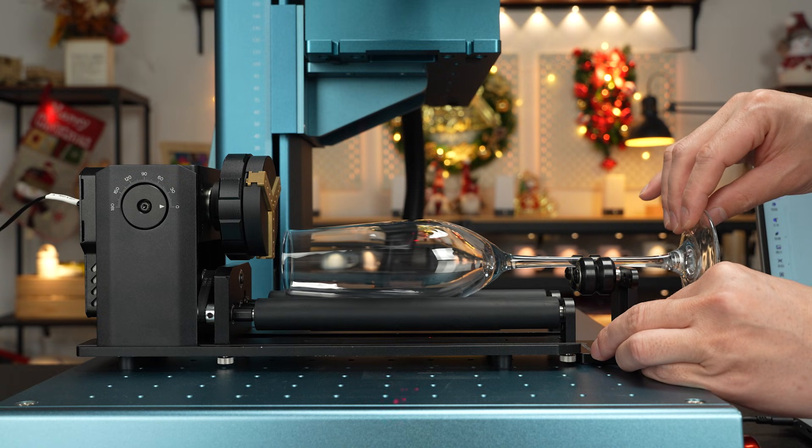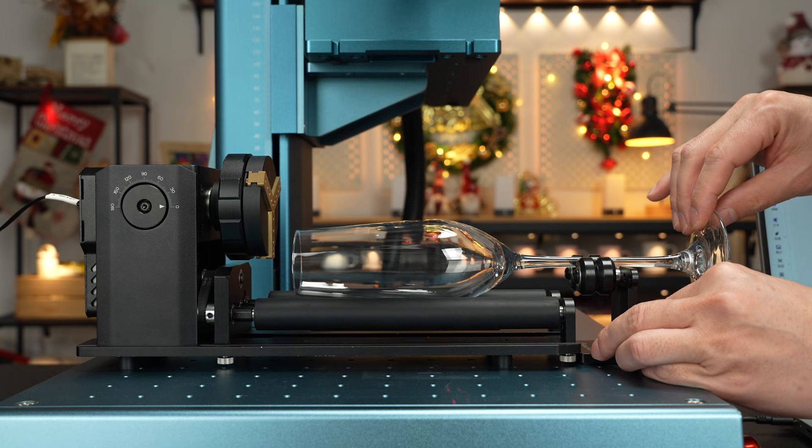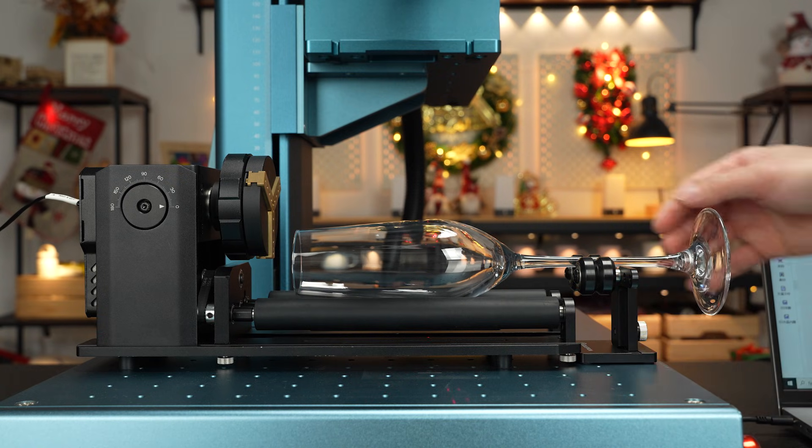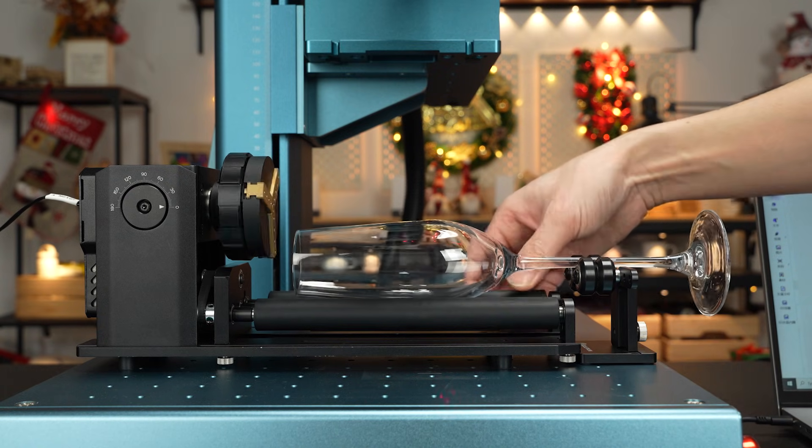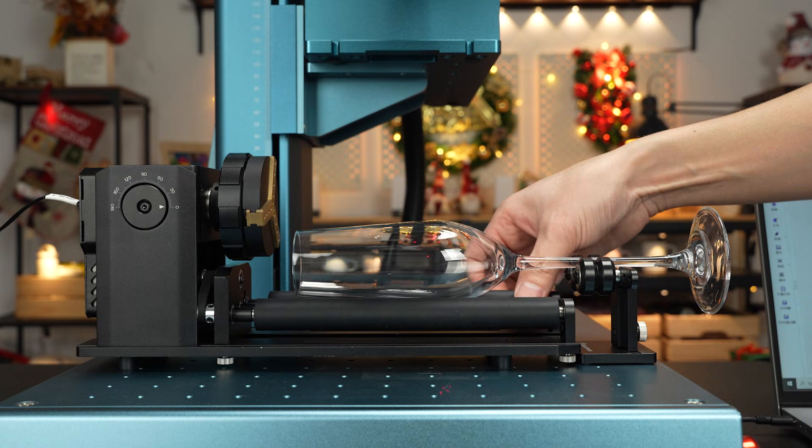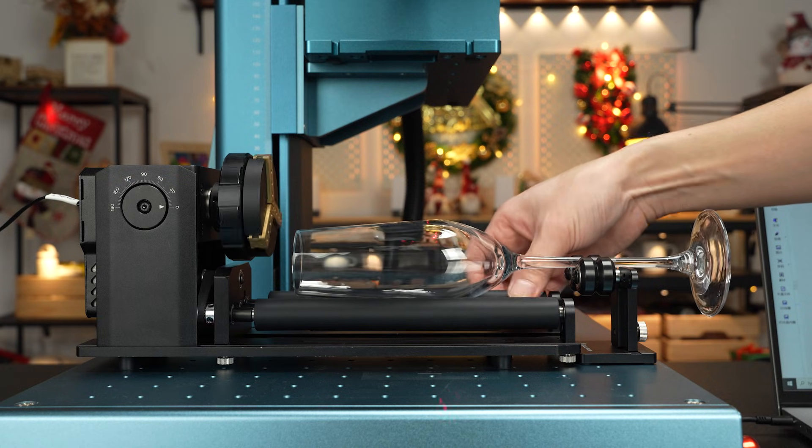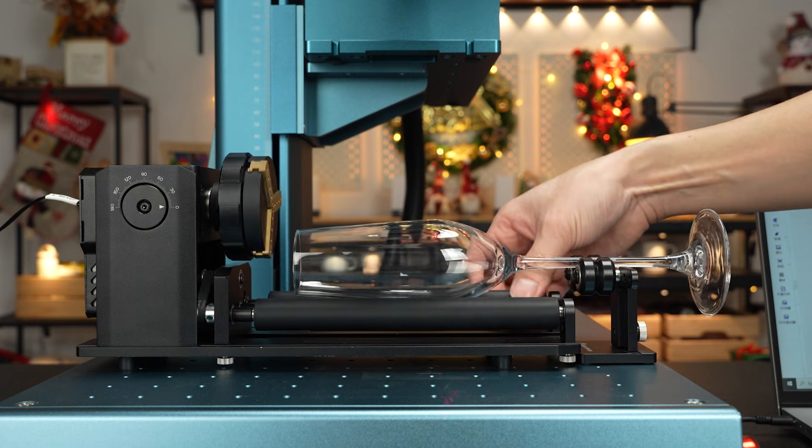Adjust the position of the wine glass so that the laser spot falls on the center or the highest point of the wine glass surface.